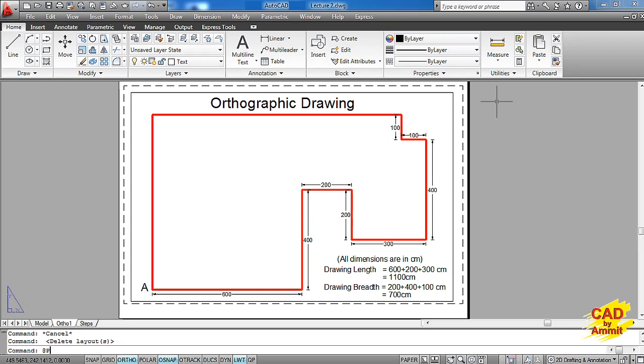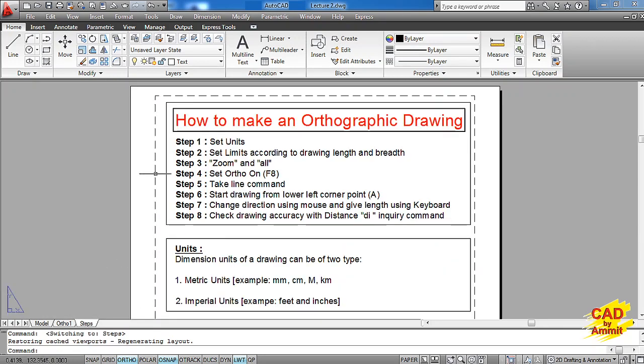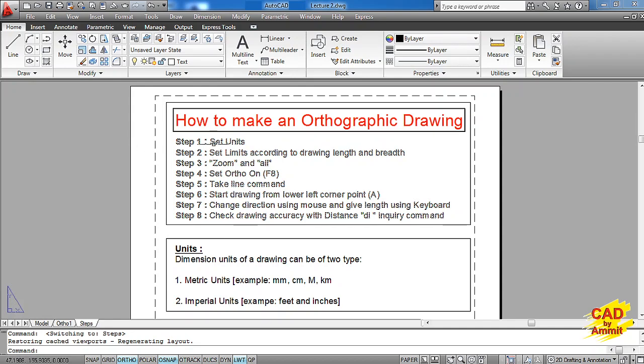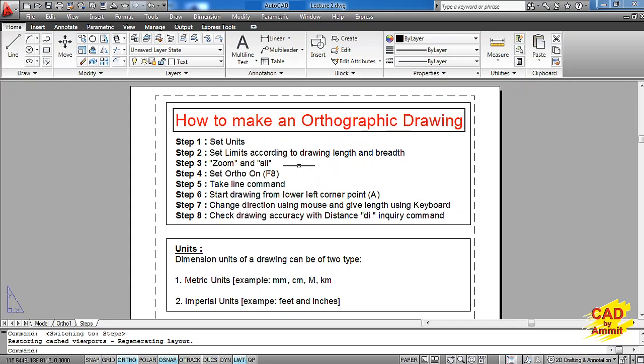Friends, this is the drawing that we want to make in AutoCAD. If you remember, we already made all the initial settings. I'll just go through these steps quickly. We have already set the units and the limits as per the drawing length and breadth. The reason for setting the limits is that my drawing does not go out of the drawing window. We set the limits to 1500 in the horizontal direction and 1000 in the vertical direction. After setting up the limits command, we have to give a zoom command: zoom enter, all enter. So this much we did in the previous lecture.